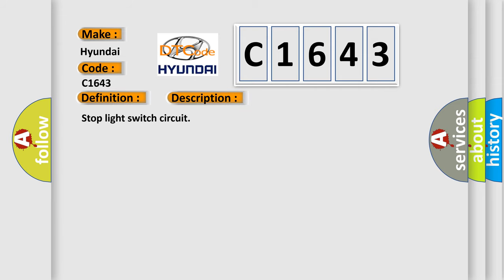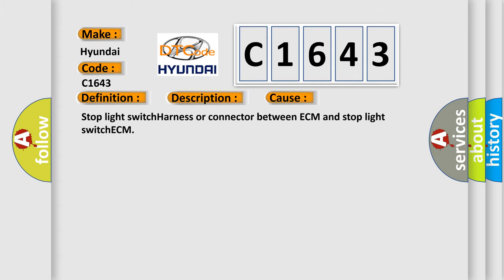And now this is a short description of this DTC code. Stop light switch circuit. This diagnostic error occurs most often in these cases: Stop light switch harness or connector between ECM and stop light switch ECM.